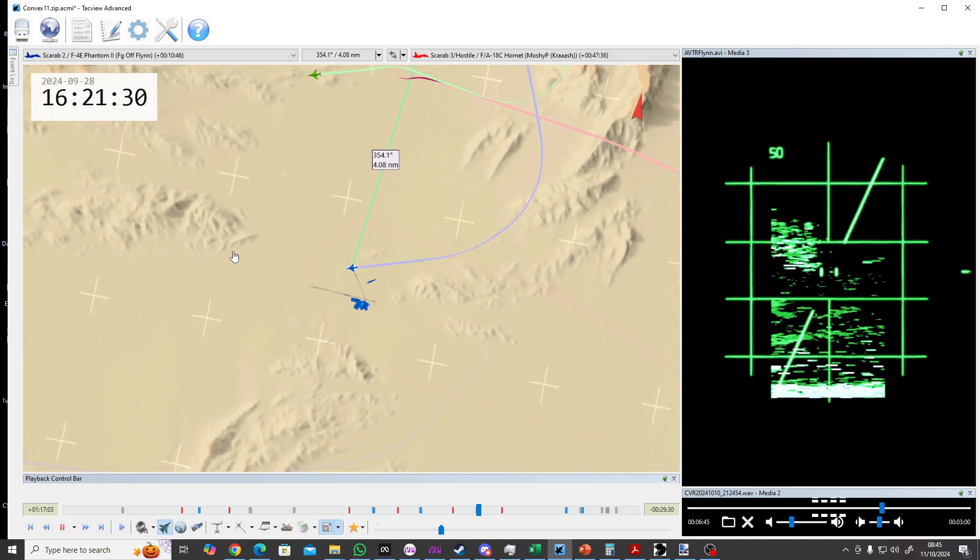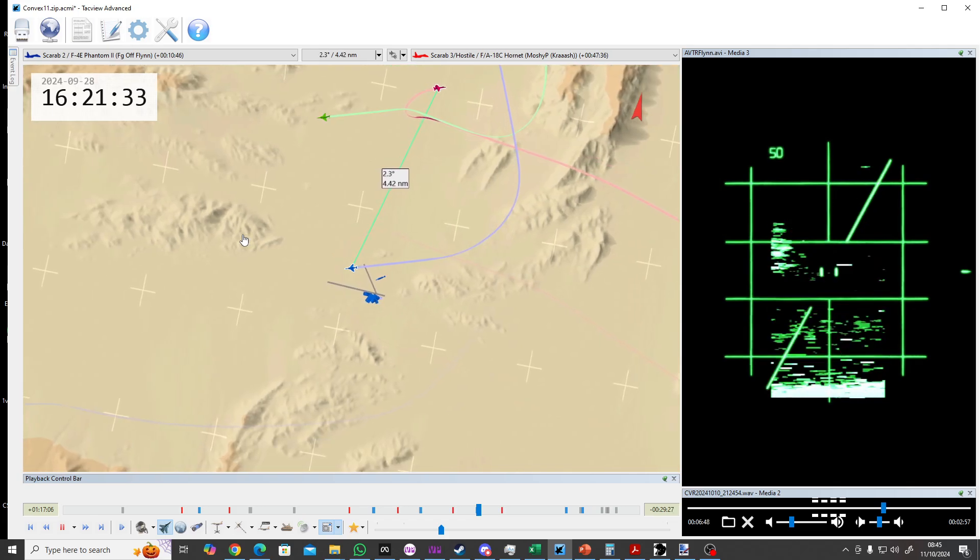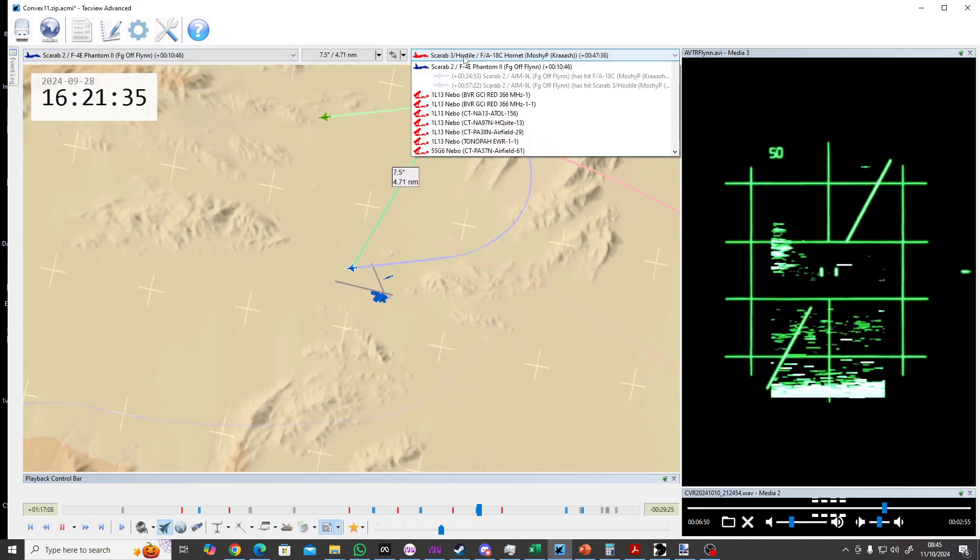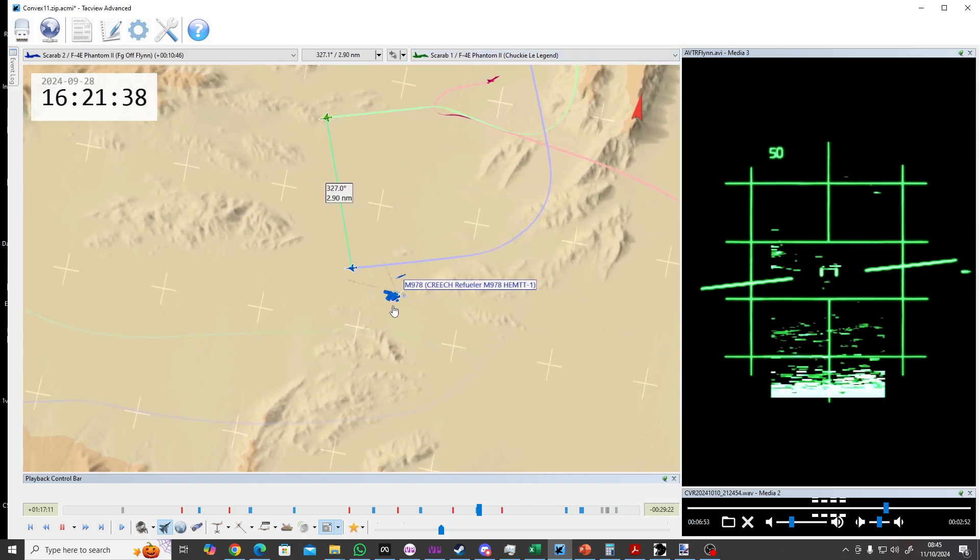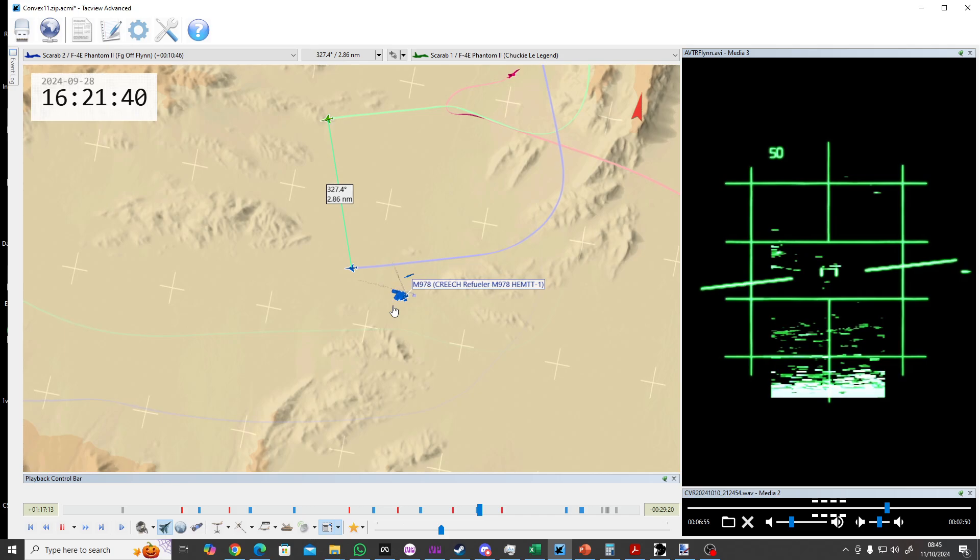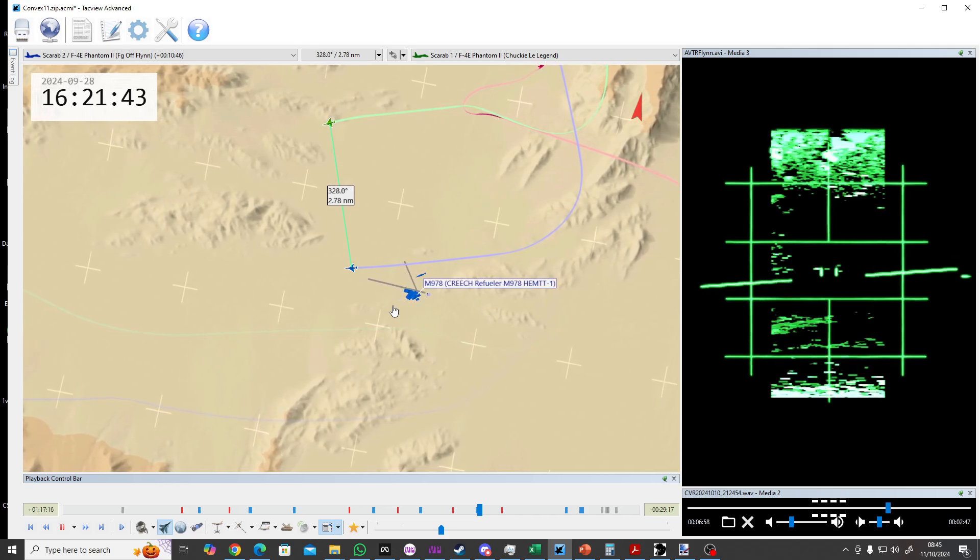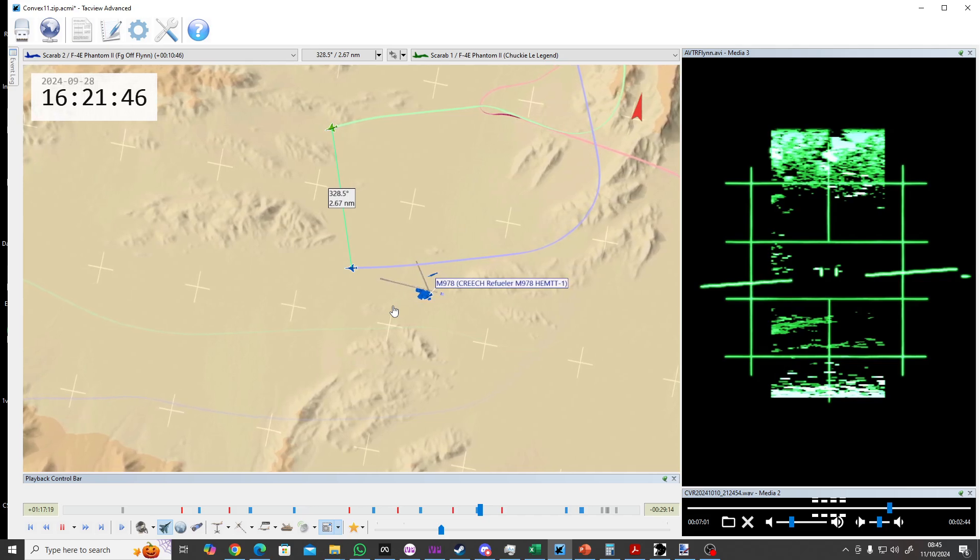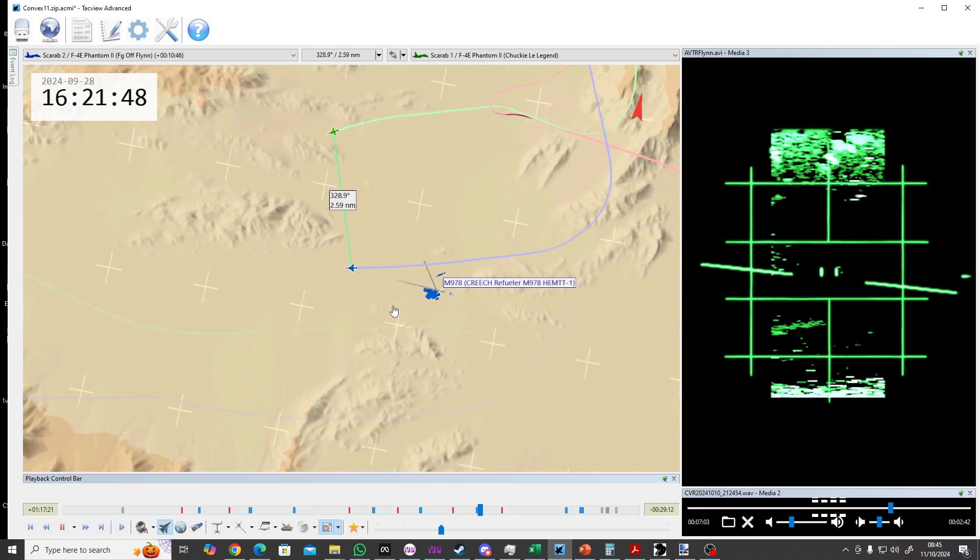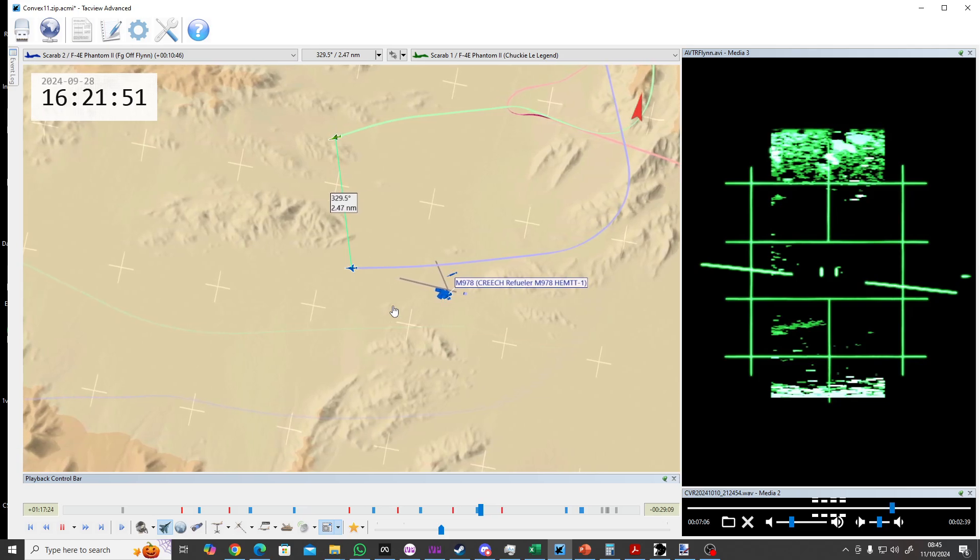Two, land one's in your 3 o'clock low coming level. Negative two still blind. Wayne flash, oh visual.